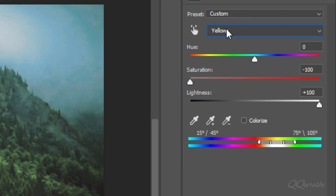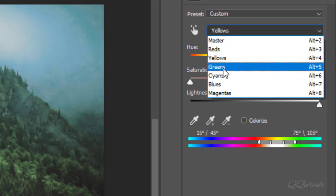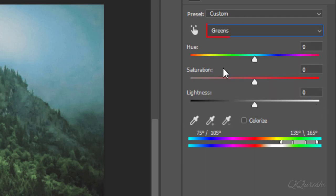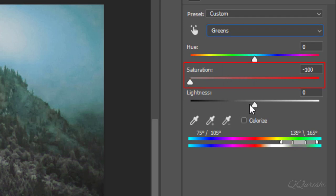Then choose greens in colors panel. Reduce value for saturation to minus 100 and increase value for lightness to plus 100.